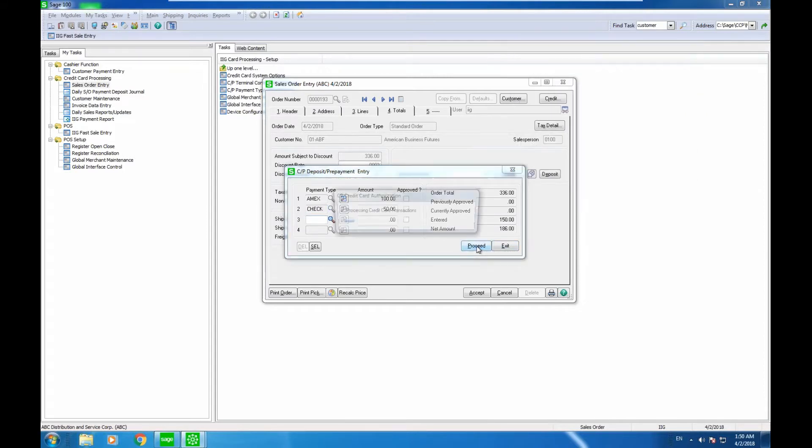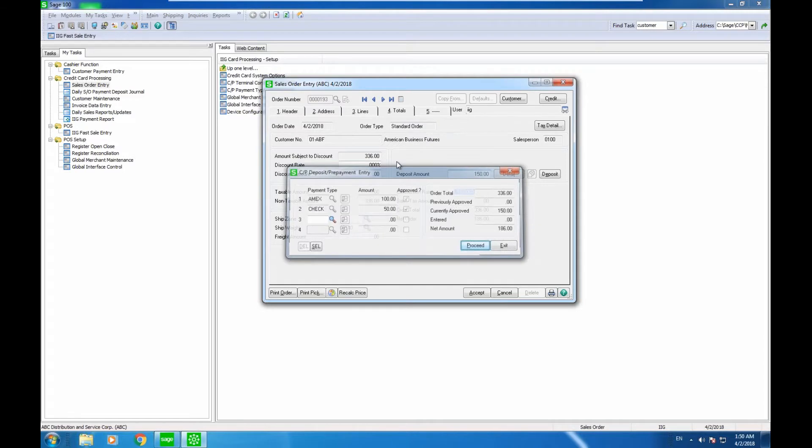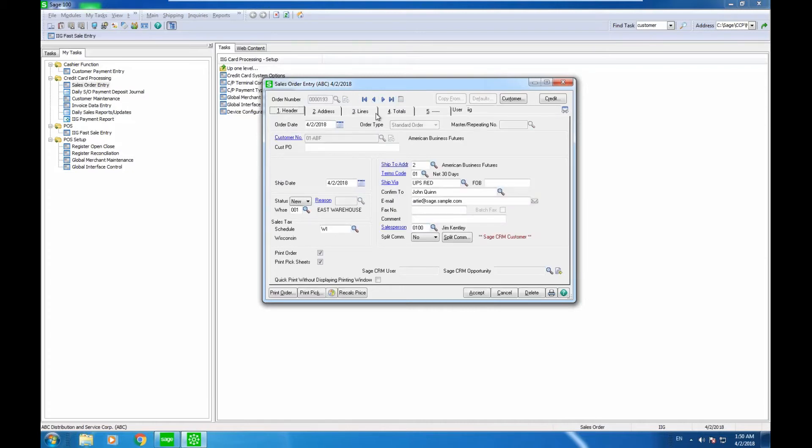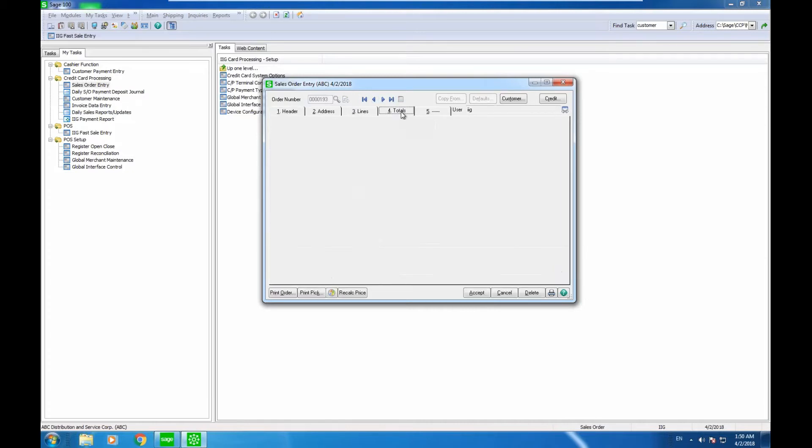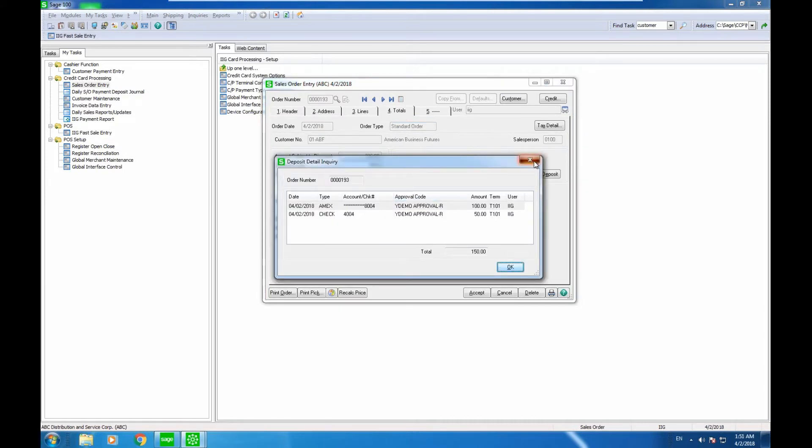Once I proceed, the system will go ahead and charge the card. I can accept this order and I have just charged $193 to the customer's account. If I come back here, I will see the two payments, cards and check.